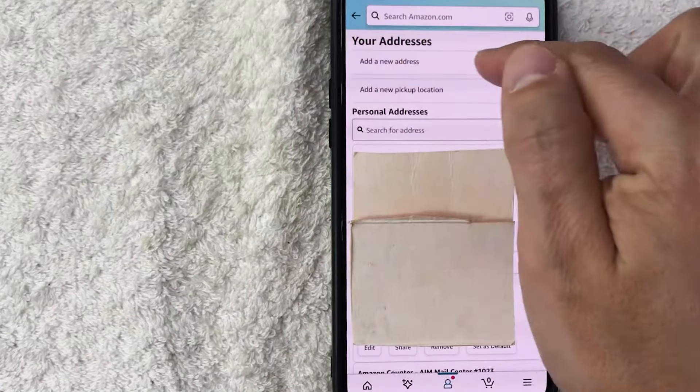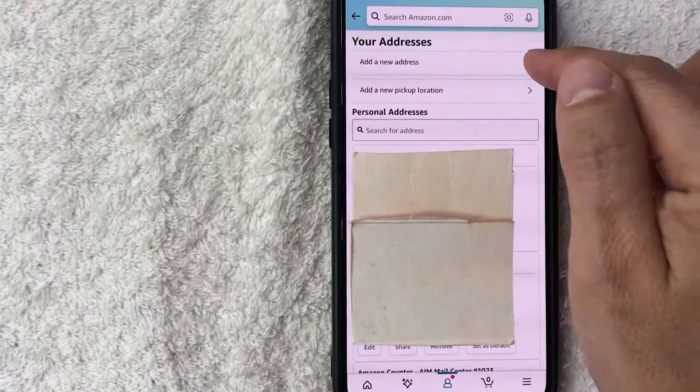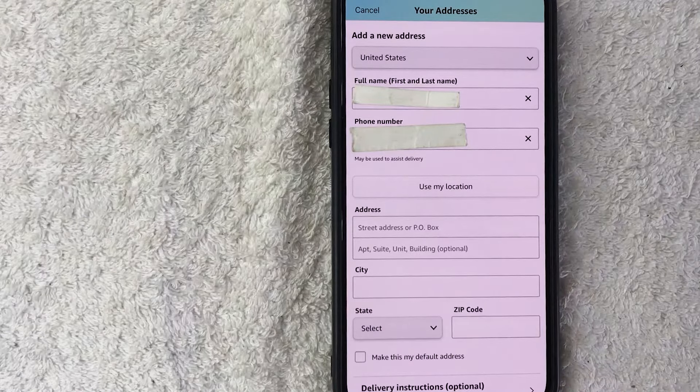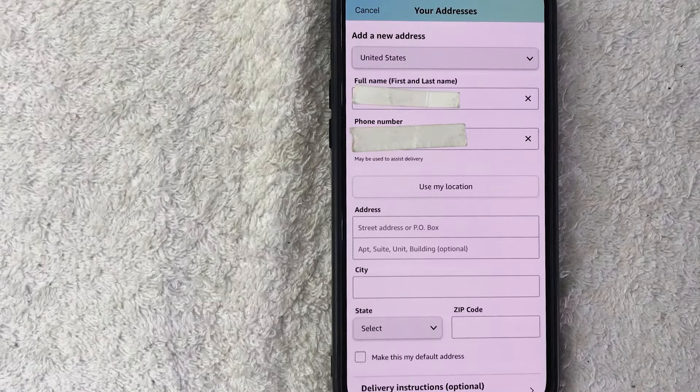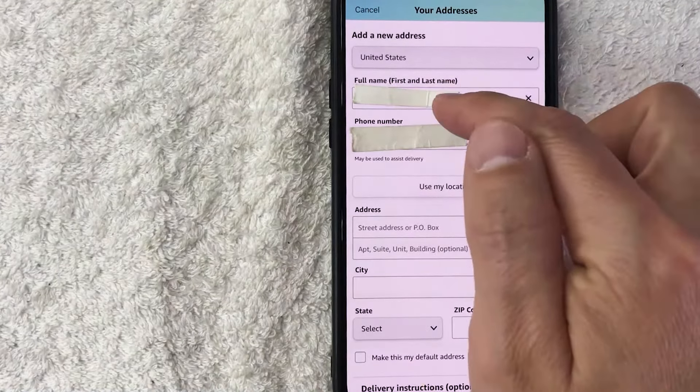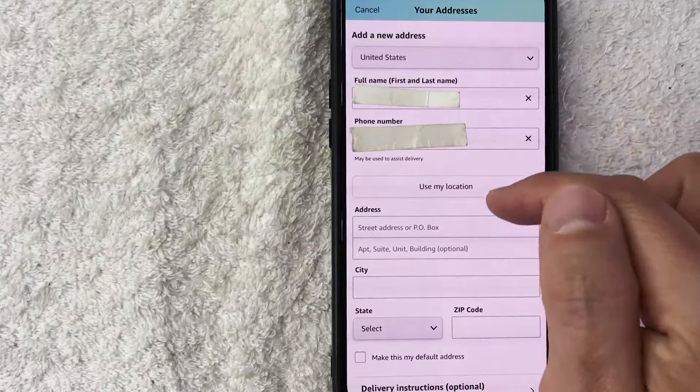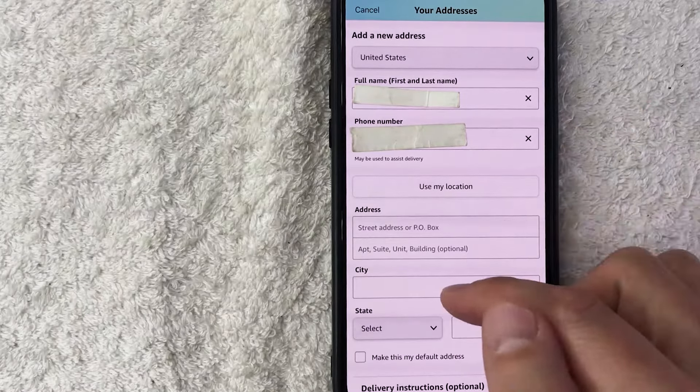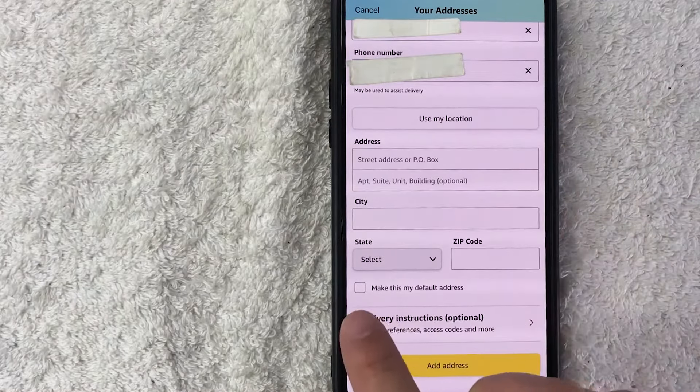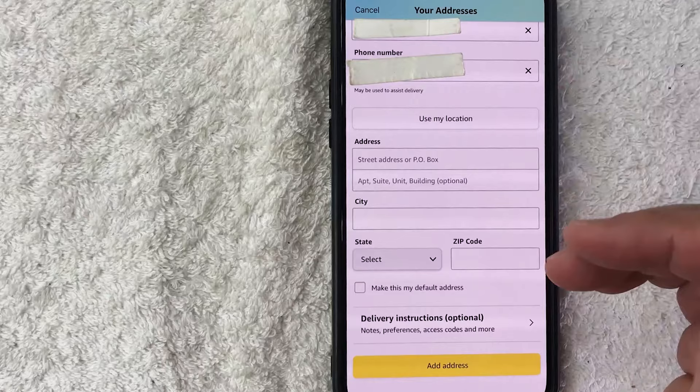Okay, so here is where you can go ahead and add a new address into your Amazon. You can update the name, the phone number, the address. Let me scroll down a little bit.